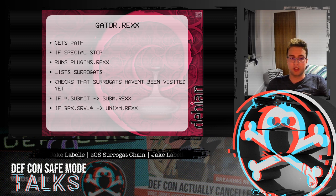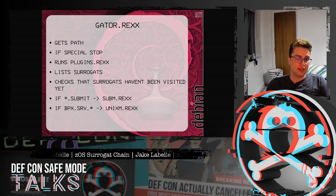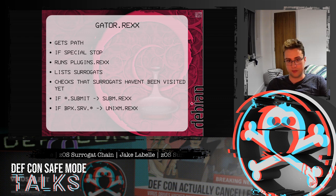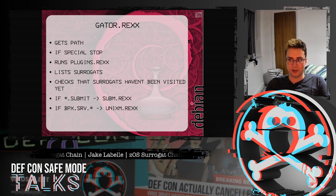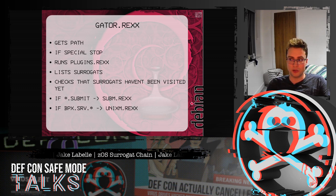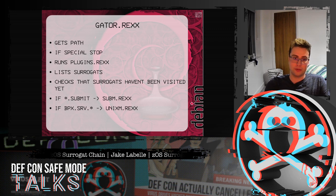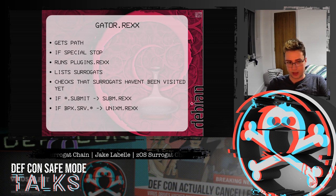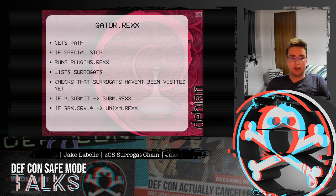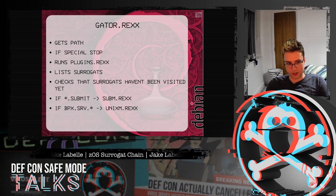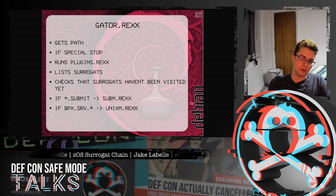geo.rex lists all the surrogates you have read access to and checks that those surrogates haven't been visited yet — this avoids cycles, and while you won't get the whole surrogate network, you will get a chain through them. If it sees a star.submit resource, it will run subim.rex; if it sees a bpx.serv.star resource, it will run unixm.rex.